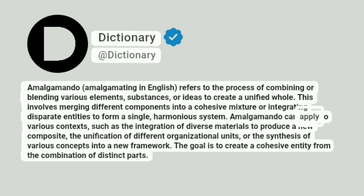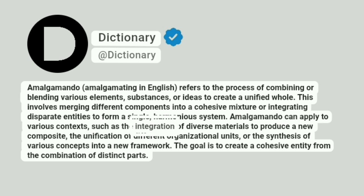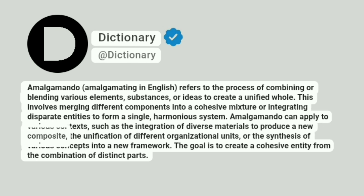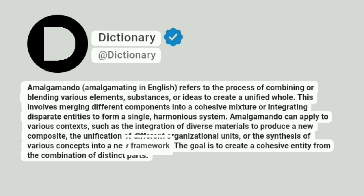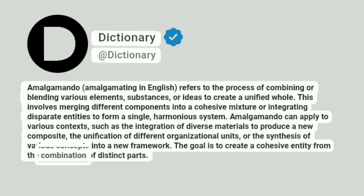Amalgamating can apply to various contexts, such as the integration of diverse materials to produce a new composite, the unification of different organizational units, or the synthesis of various concepts into a new framework. The goal is to create a cohesive entity from the combination of distinct parts.